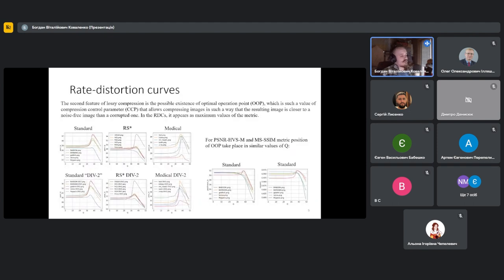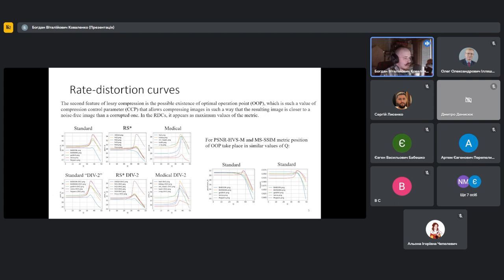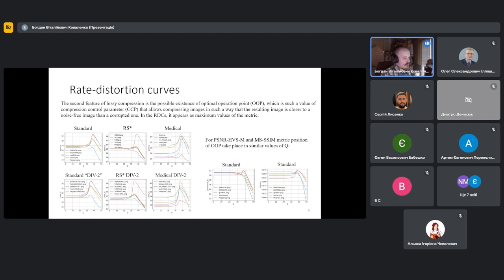As was mentioned earlier, the second feature of compression of noisy images is the optimal operation point. To see this point, let's analyze the obtained rate distortion curves that are presented in this slide. According to PSNR metric, almost all images in three different datasets have some local maximum.